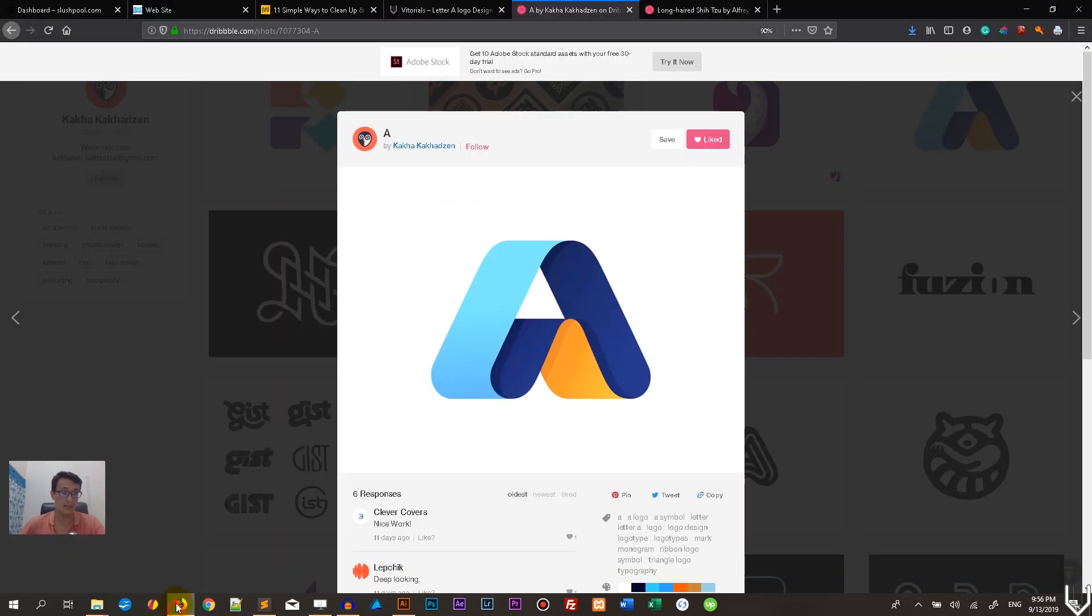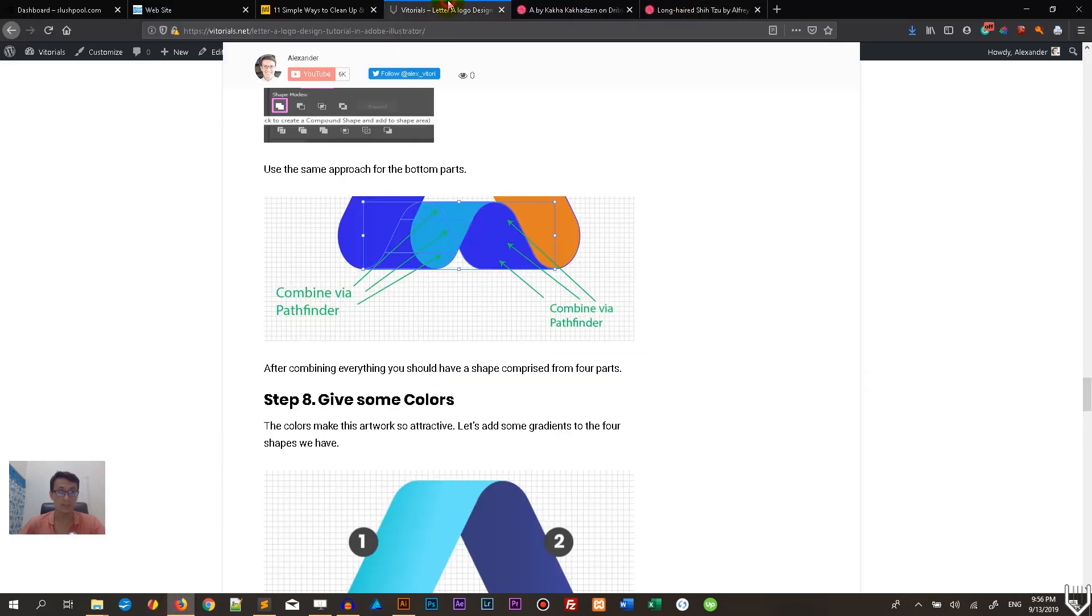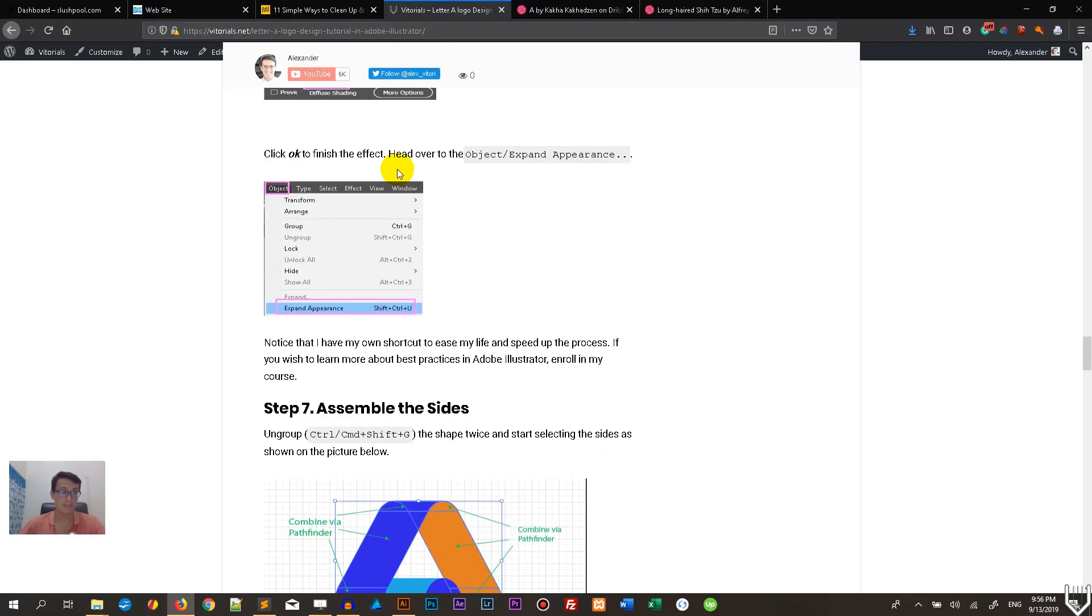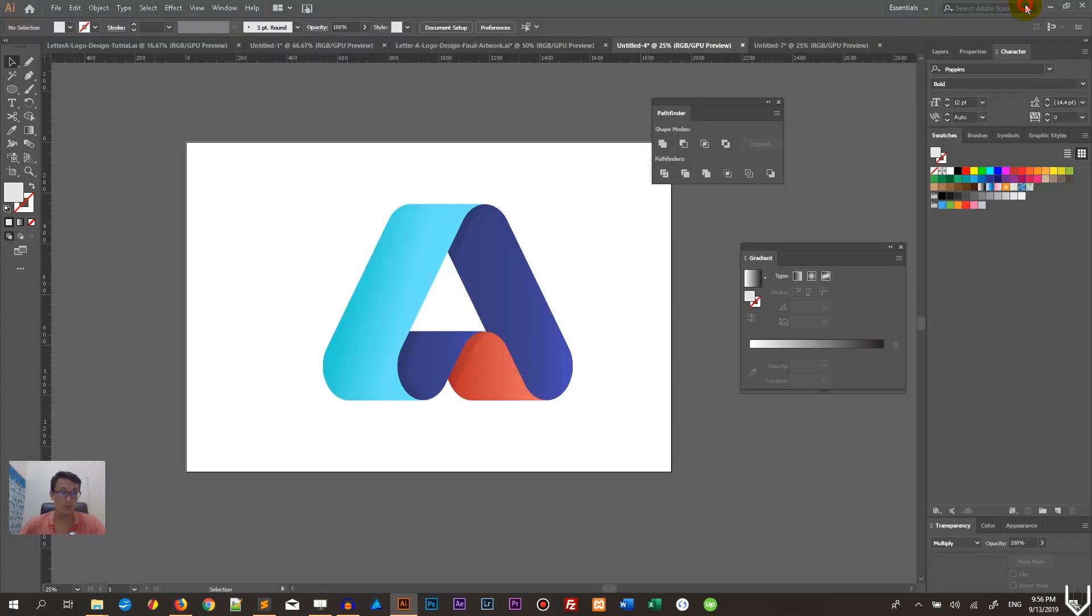Today I'm going to show you how to design it in Adobe Illustrator in this simple step-by-step video. The article is also available on vitorials.net, so you can go to the link in the description and read it. If you have any questions, ask them in the comments below.